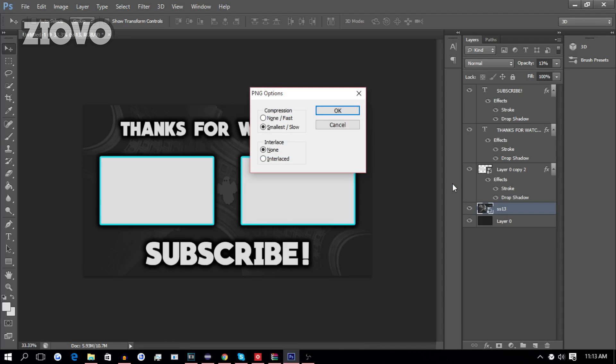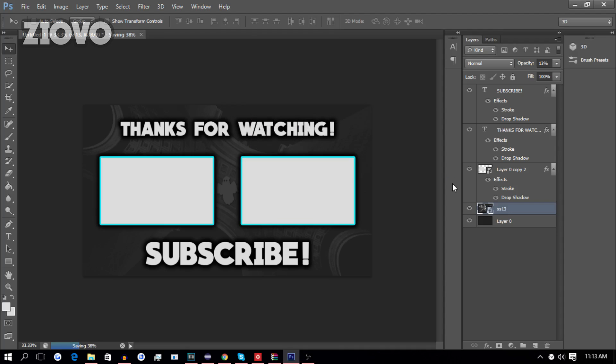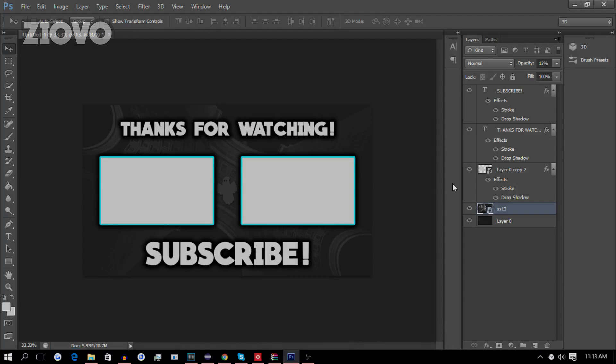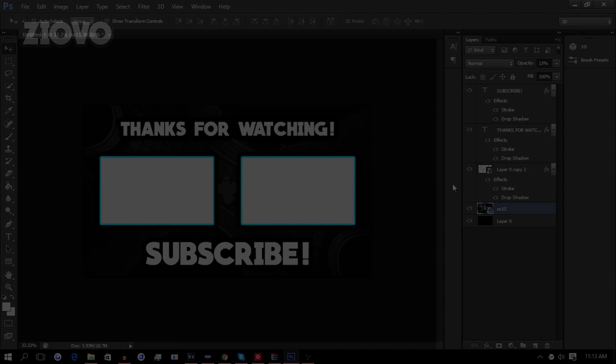But, that's about it for this video, guys. Hopefully, you did enjoy it. If you did, be sure to give this video a big thumbs up. And as always, thanks for watching. My name is Iovo, and I'm signing out.